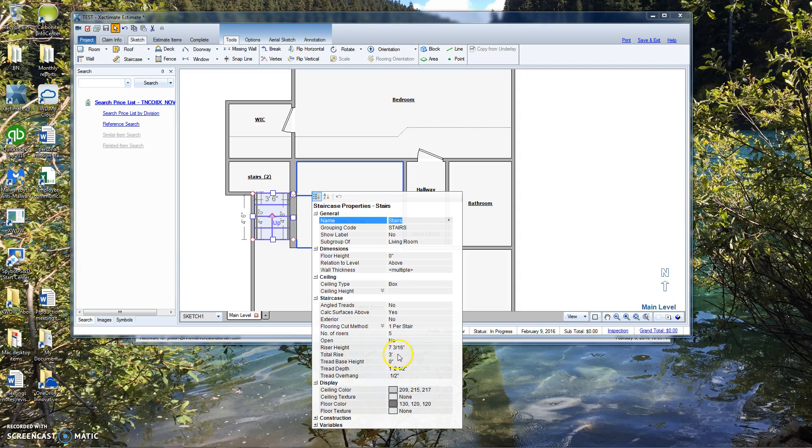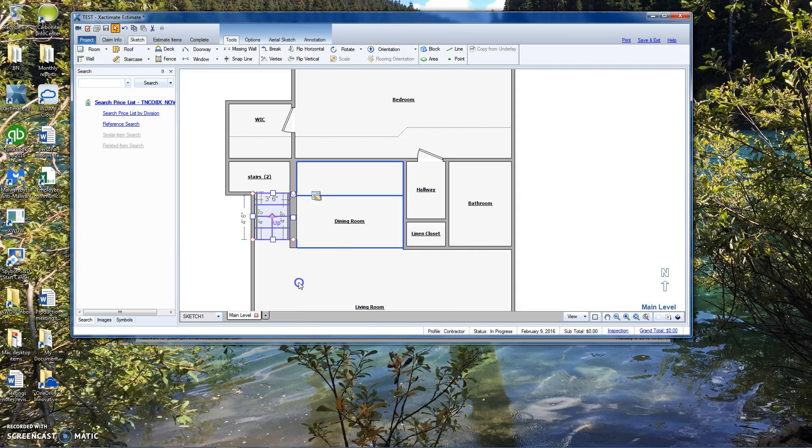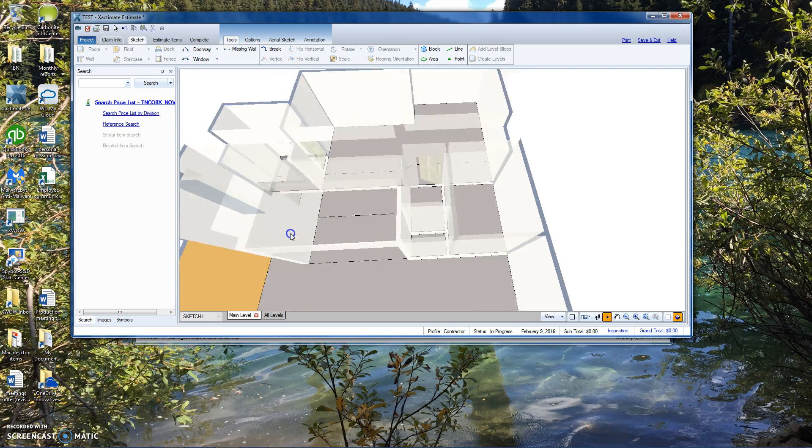They're not open. Seven and three sixteenths is our number. We have a maximum of seven and a half inches in our area. That's an international IDC code. Total rise is three foot. If we click out of here, go to a 3D view.